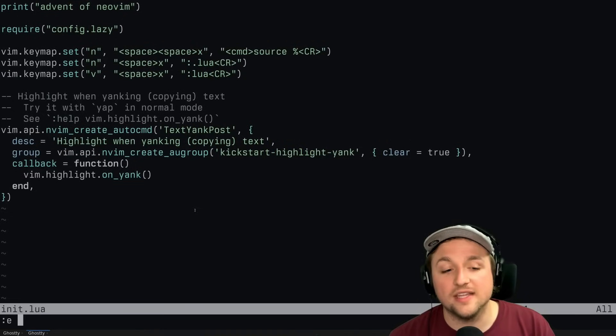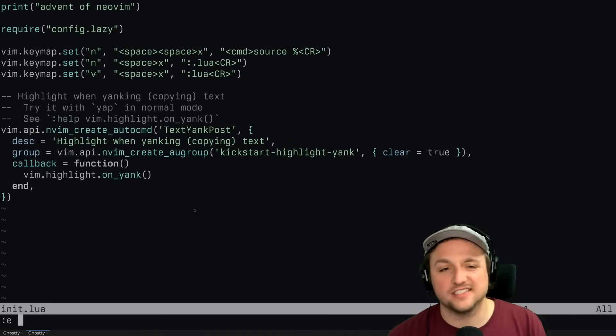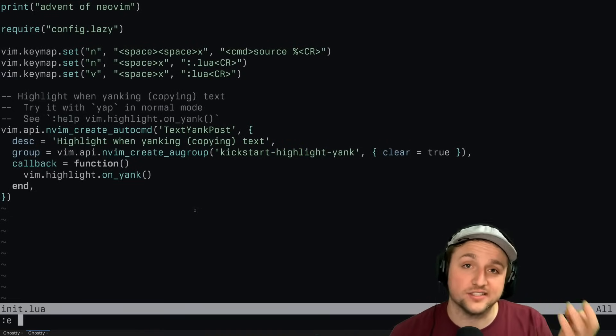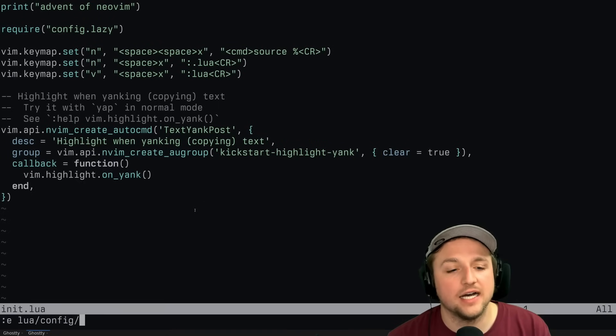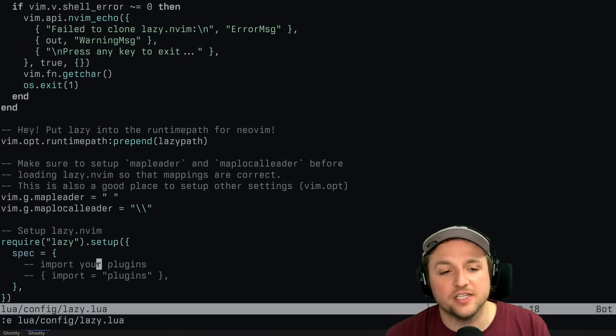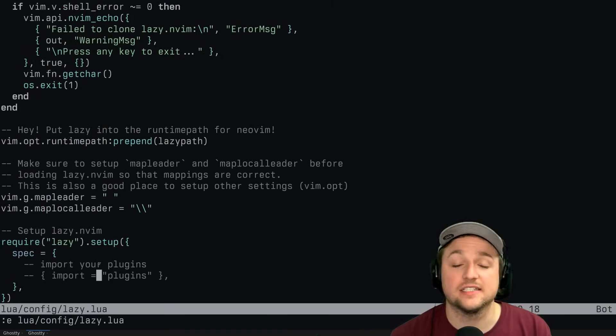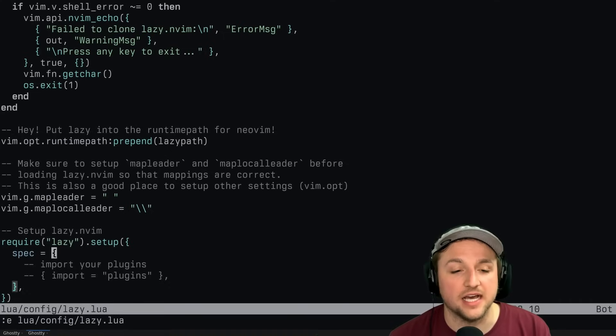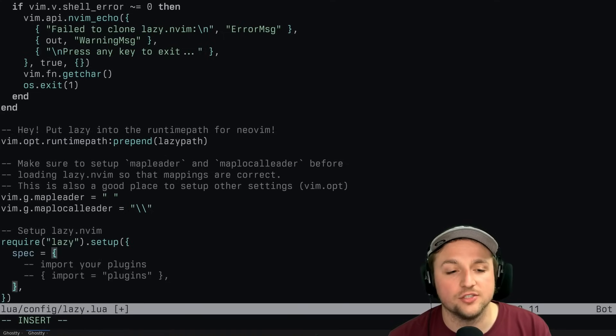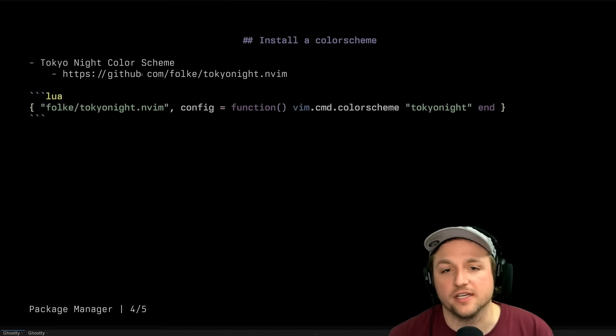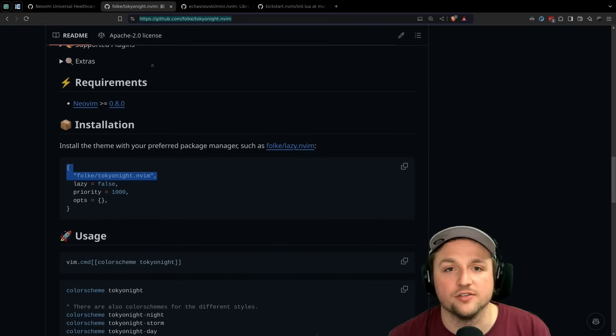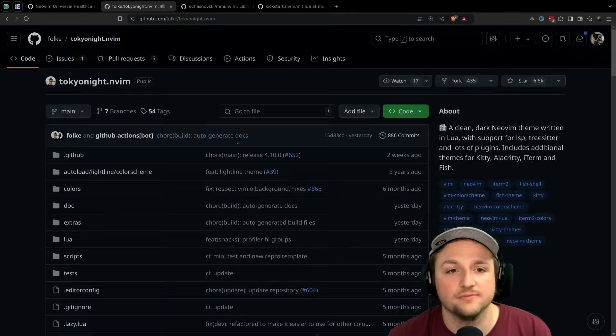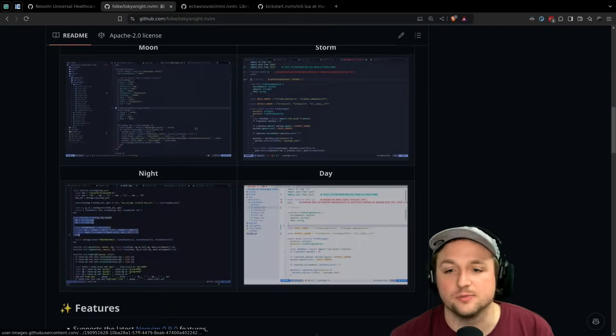So the way that we're going to do that is I'll show you the sort of simplest way to start adding plugins to your setup here. Which is, if we go down to this spec, we can say something like - I want Tokyo night color scheme. So if you want this, you can go to Tokyo night right here and install it. And I think it looks pretty nice. So we can just yank this line here and paste it in.